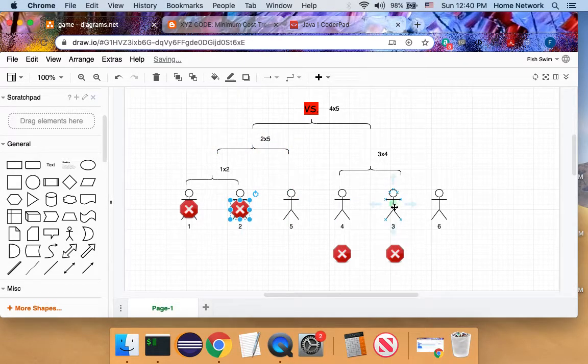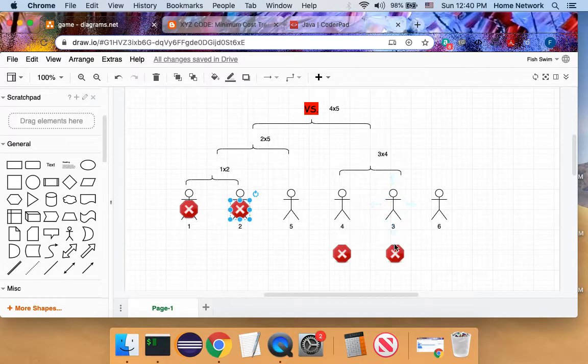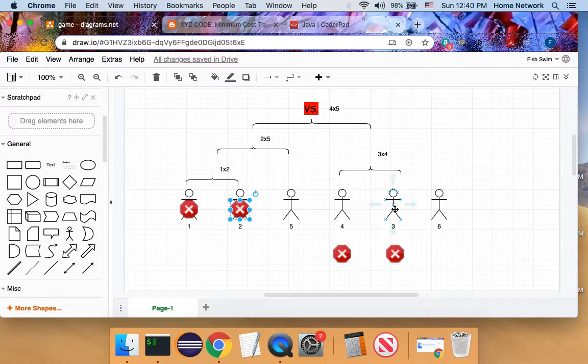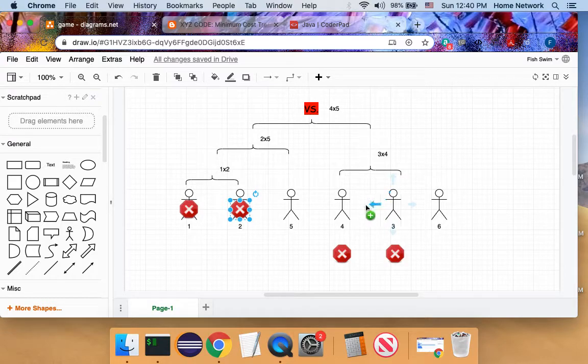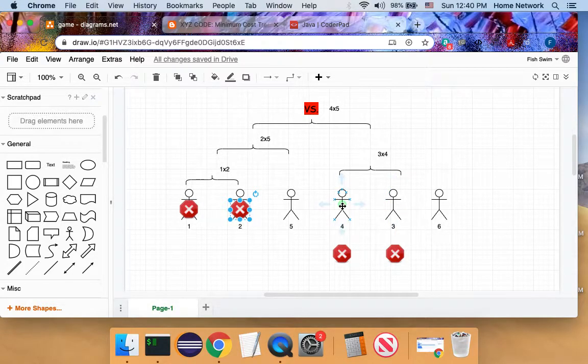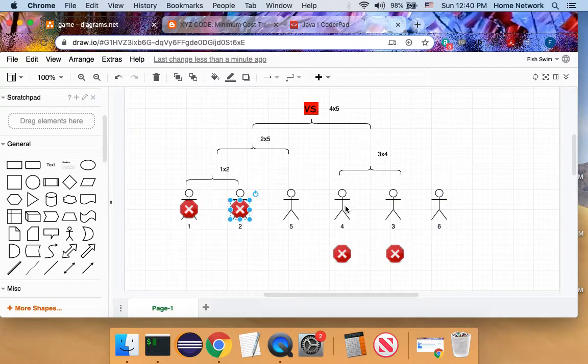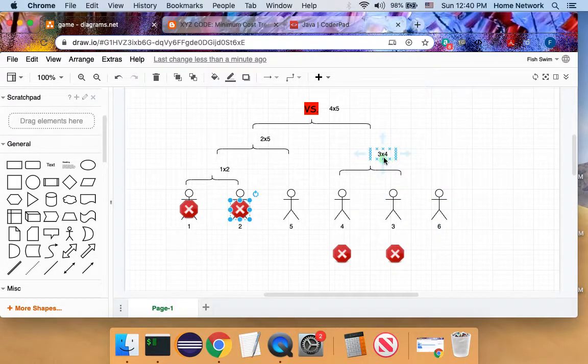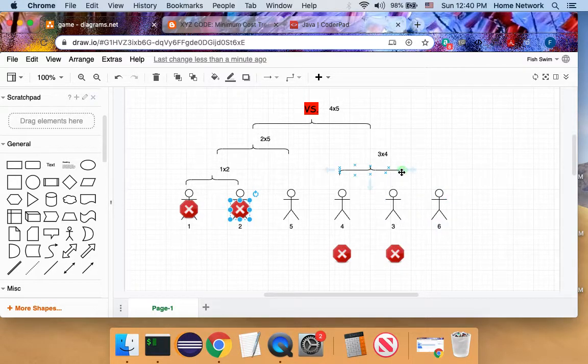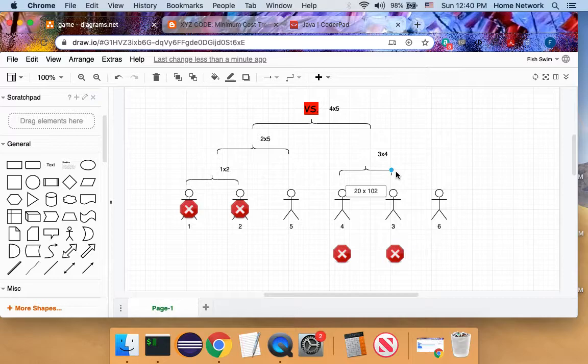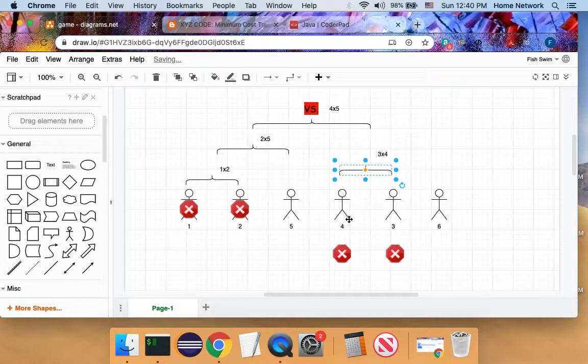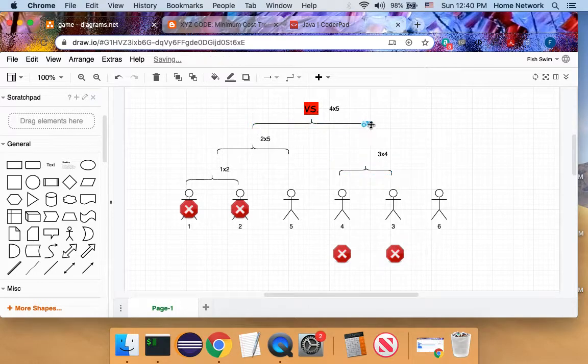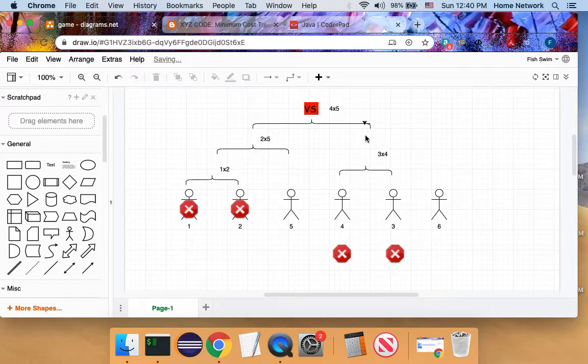Then player three will be eliminated in the next game. And there are two choices for player three. Either he pick player four or pick player six. If pick player four, the cost will be three multiplied four. If pick six, the cost will be higher. So in order to minimize the matching cost, we pick the weaker player between the two neighbors.